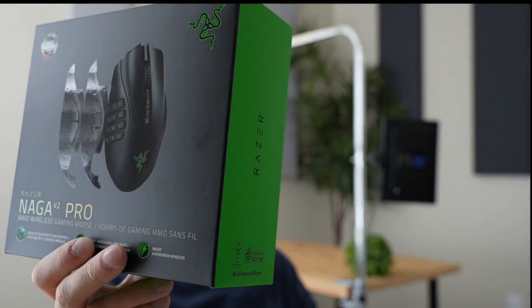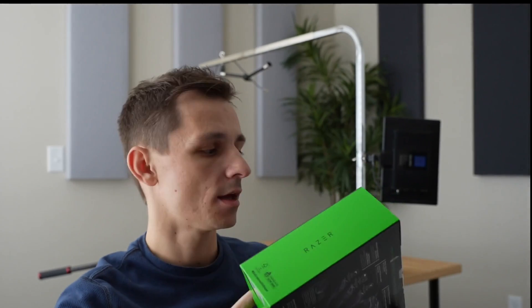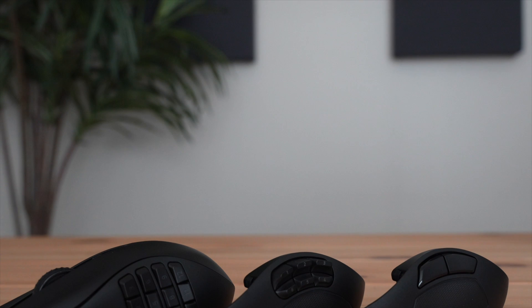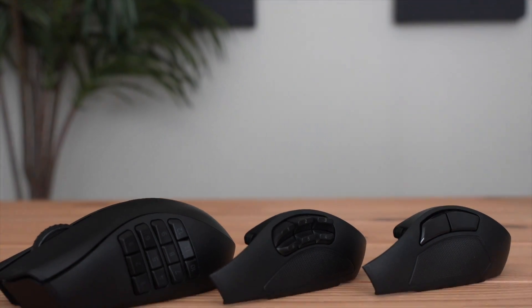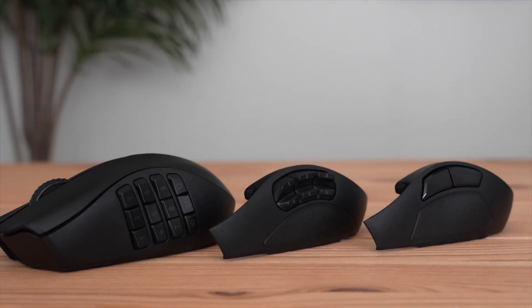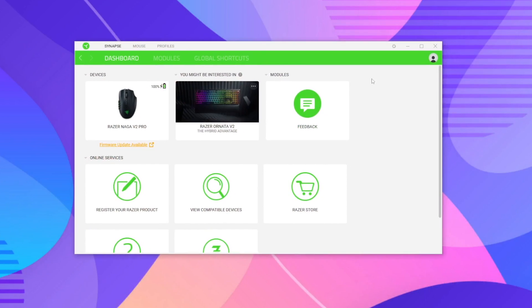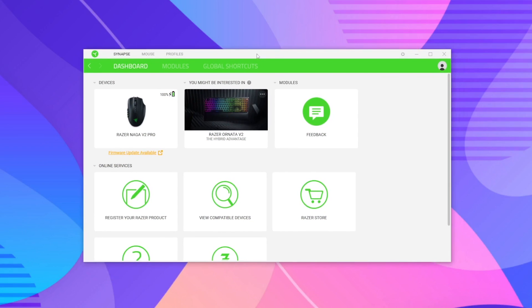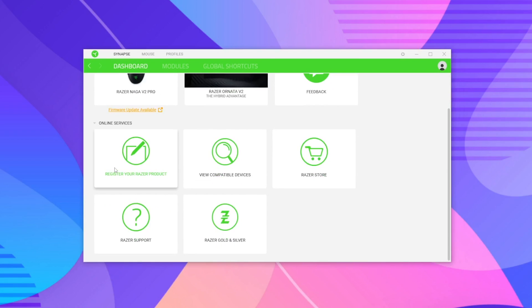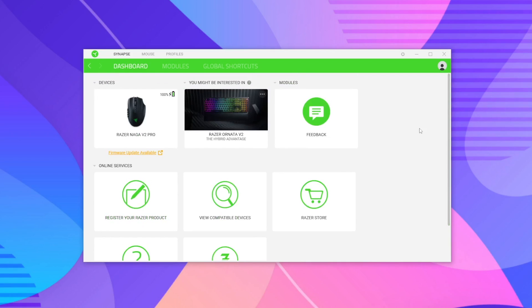Hey, what's up guys! Today we're going to be checking out the Razer Naga Pro V2 mouse and running through the software. If you didn't see my review video on this, I'll leave that down below. Once you install the Razer software, which is called Razer Synapse, you'll be greeted with a screen like this, showing your devices up top along with support tickets and Razer perks.